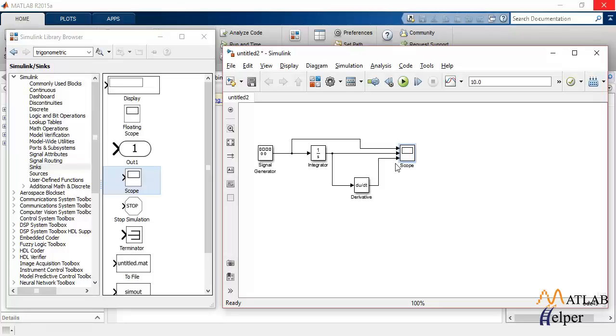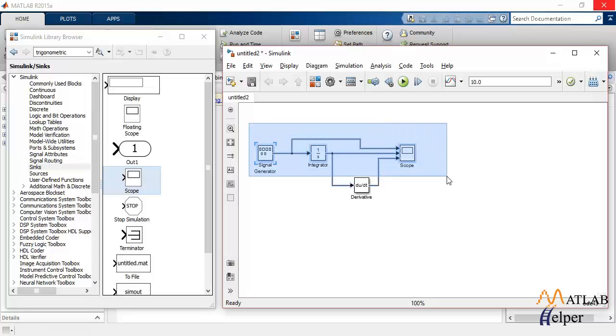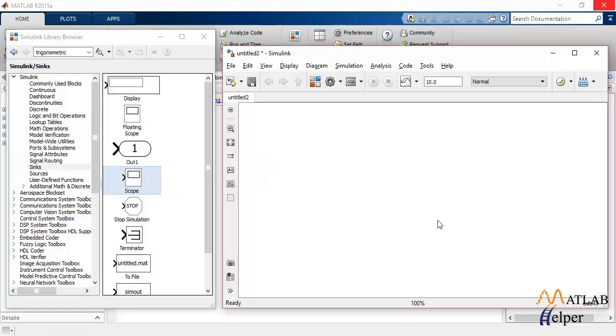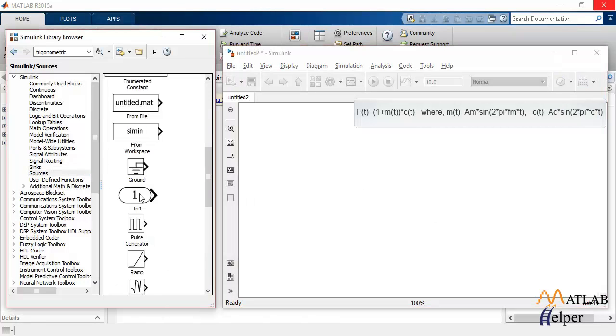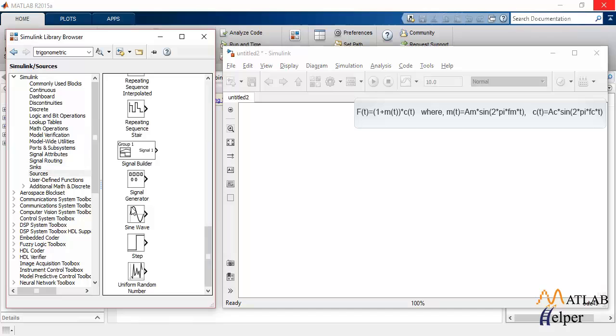What is modulation? Modulation is a process of changing the properties of a periodic wave, that is the carrier wave, according to the modulating signal which contains the message. Let's try implementing an AM modulator using all the things that we've learned till now.